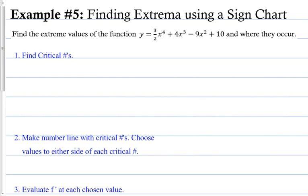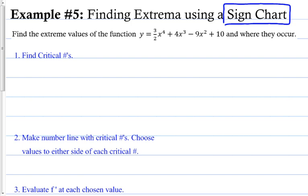Example 5: Finding extrema using a sign chart. This is going to be your best friend in this class — it doesn't go away and you have to know how to do it. Find the extreme values of the function and where they occur. You need to provide both an x and a y value. Step 1: find critical numbers by taking the derivative.